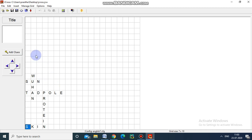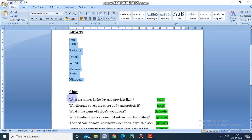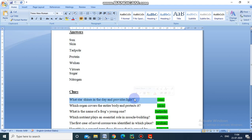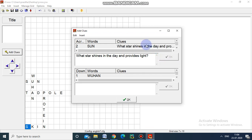Now we move to giving clues. For Sun, I am going to give the clue. Here we are adding the clues. For Sun, the clue is: what star shines in the day? This is the question. Copy and then paste here. Select OK — it will go there.